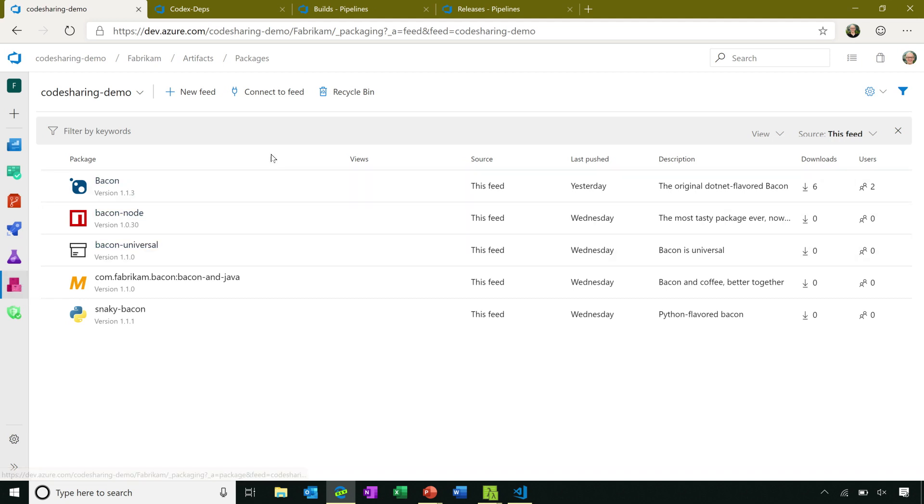And on the Artifacts page, it's fairly straightforward. I have a set of feeds. Think of feeds as a way of containing your packages. By default, you'll have one package feed that you can use across the entire organization. But if you want more control, if you have teams that need to share packages with just a subset of people, you can use individual package feeds to do that.